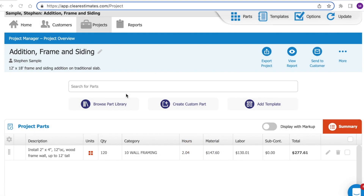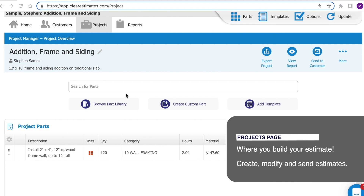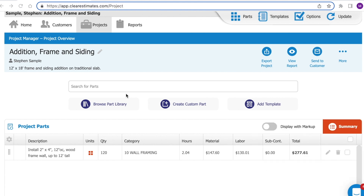In this video, we'll discuss the Projects page. The Projects page is important because it's where you spend about 90% of your time in the software. It's where you're going to build your estimate and make any changes to your estimate after your project is underway. You'll be taken to the Projects page automatically after you start a new project, or you can click the Projects tab to be taken there.